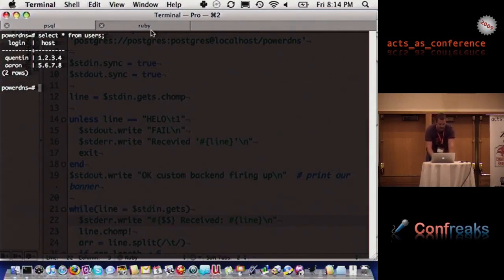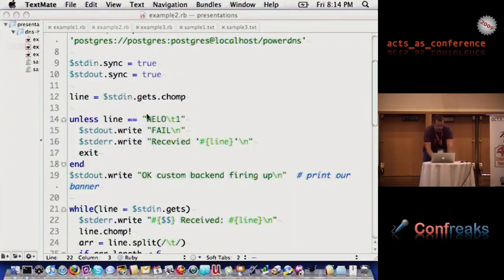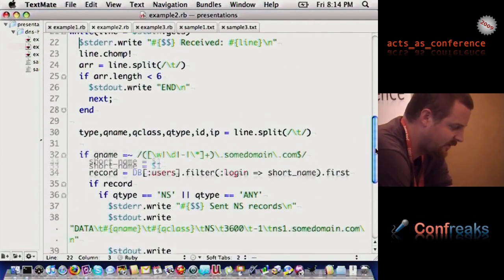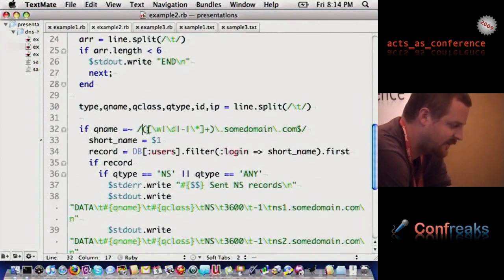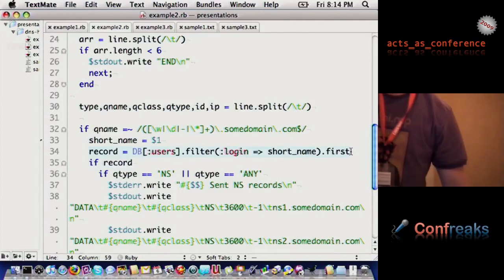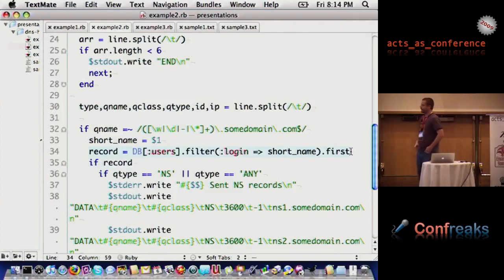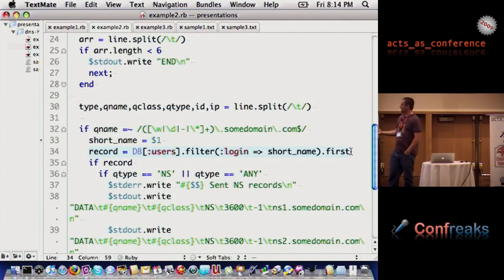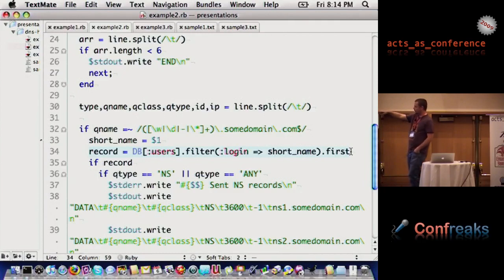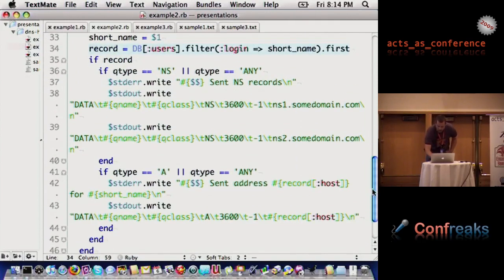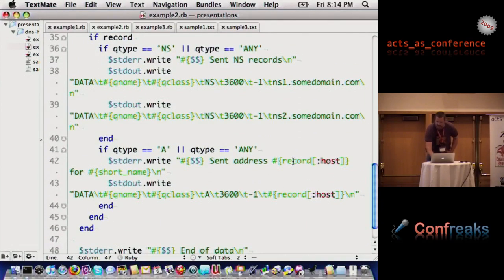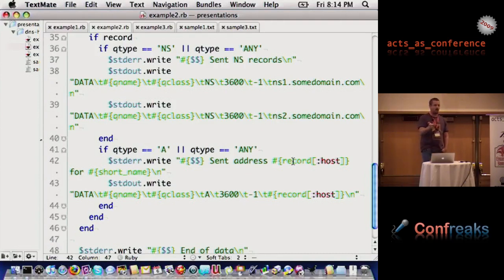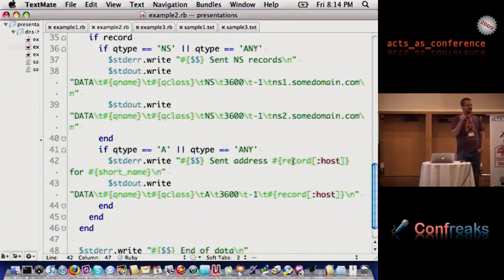I set the data there, and it does the same thing, essentially. It reads, in this case it stores the prefix, and it says, hey, this line here. Go into the table users, filter and find me the login that matches short name, and then essentially it says, I'm going to get the short name, and I'm going to send either the NS records, or in this case we do need it because I'm going to grab the host out. So that was that host record in there.